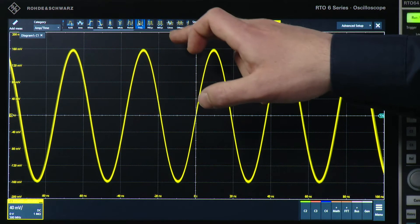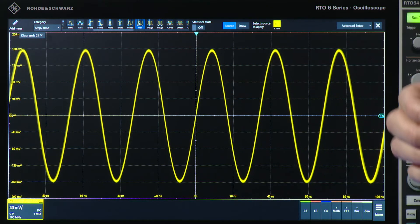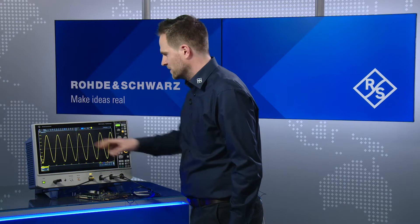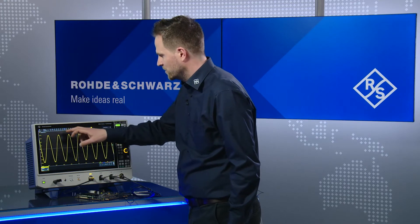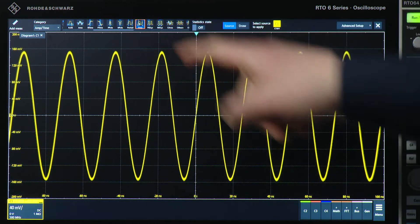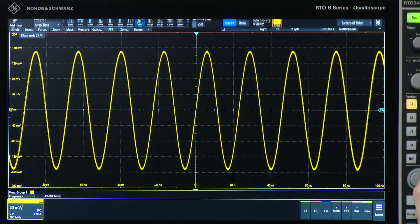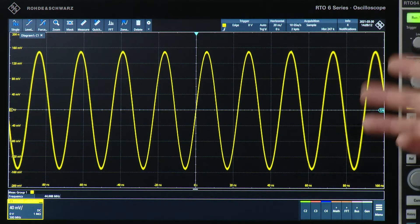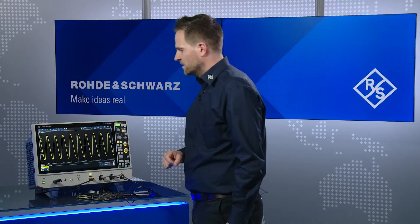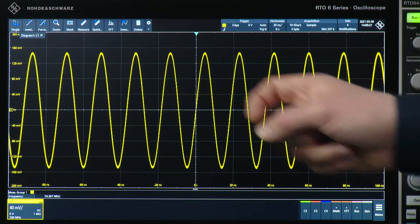That overlay menu gives access to the most important parameters of, for example, your measurement. In this case, you've seen I've clicked on measurements. I now activate a frequency measurement on my channel 1. If I do that, you can see down here it's measuring the frequency of my sine wave.